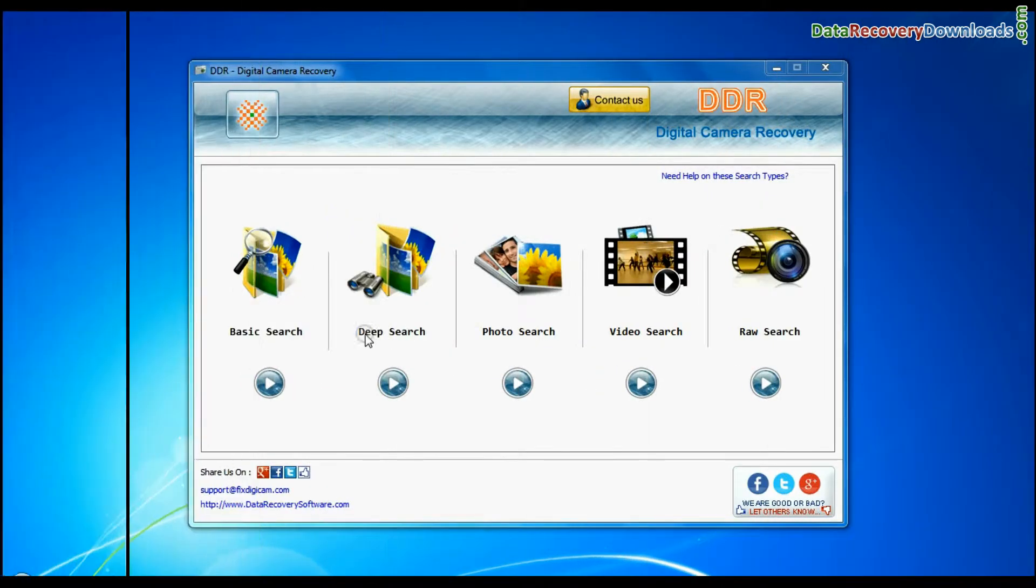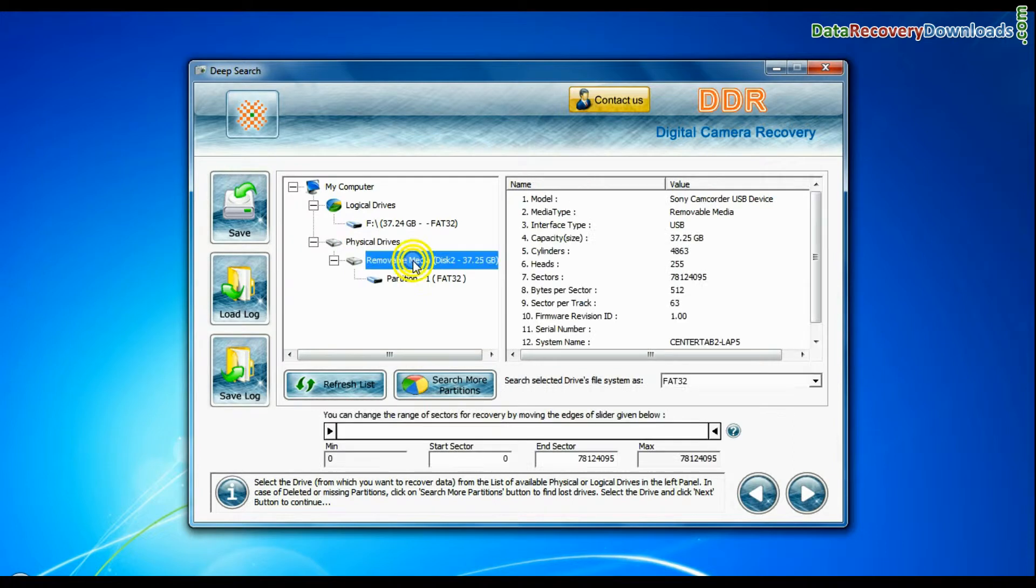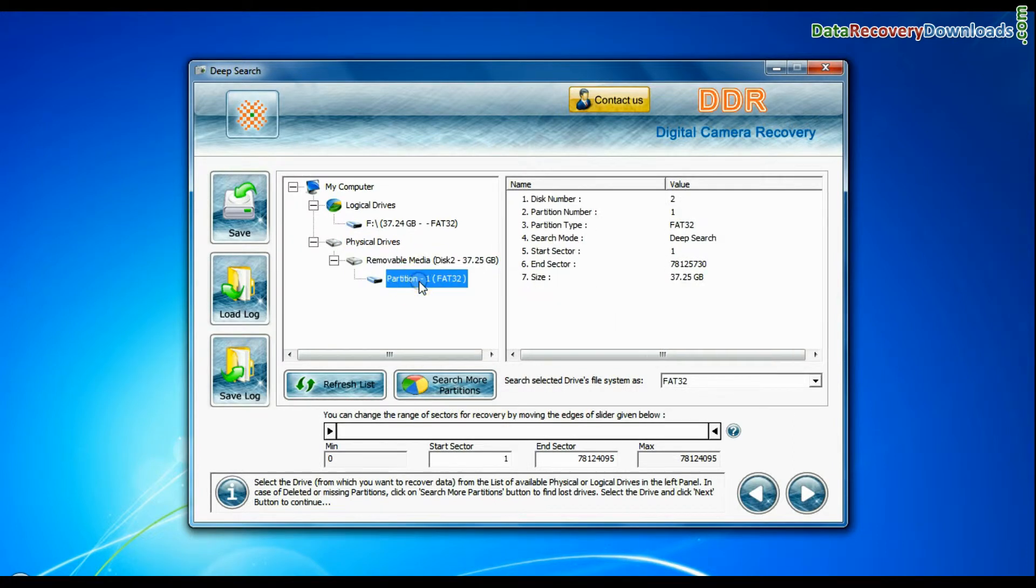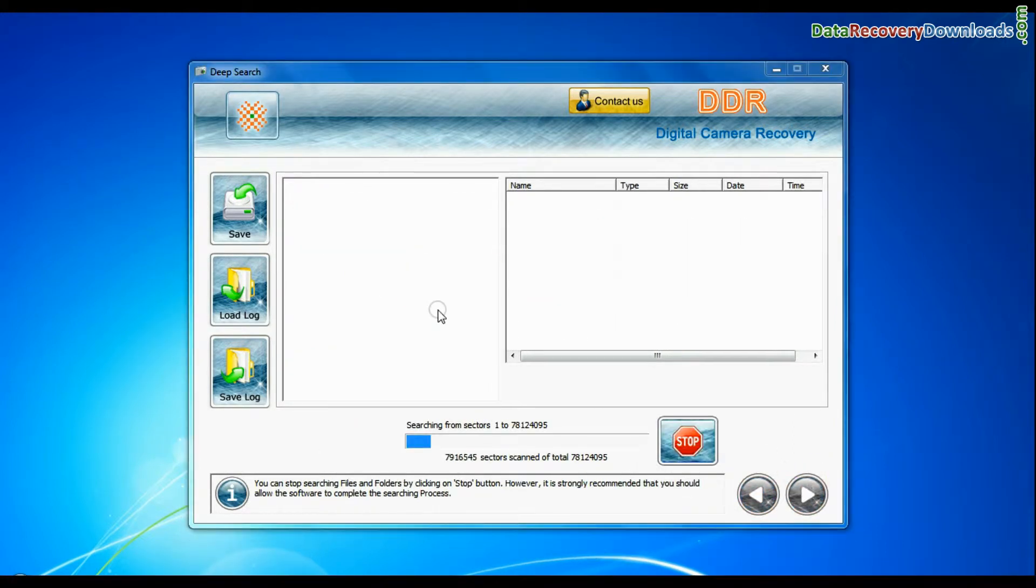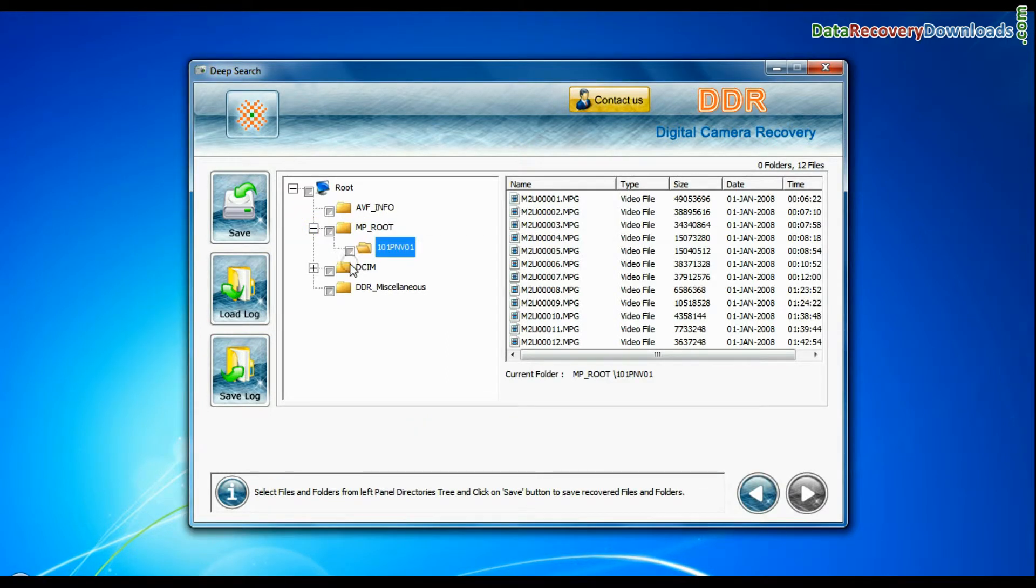You can also choose deep search. Deep search thoroughly scans the storage media to recover data even in complicated data loss cases. Files recovered successfully.